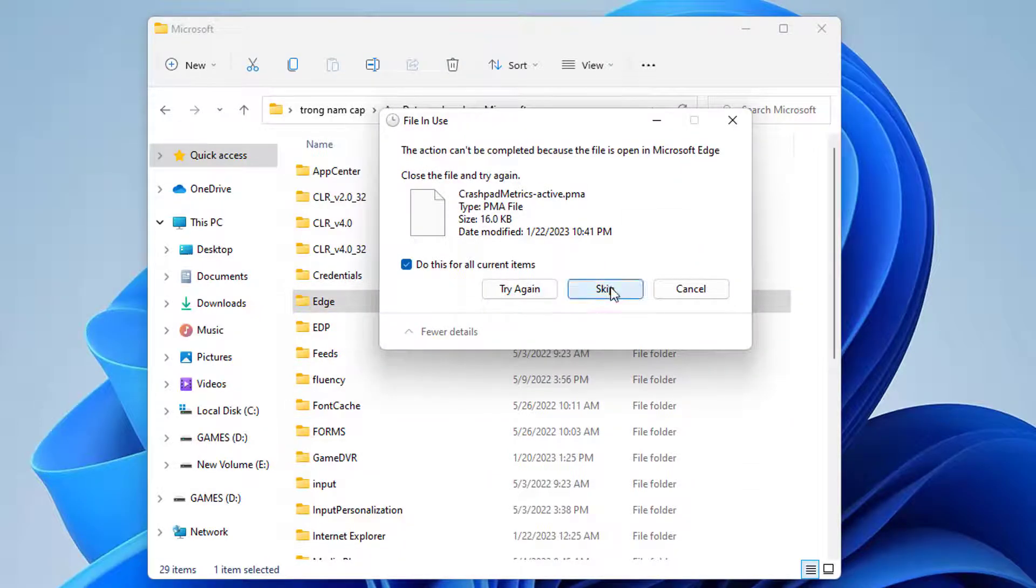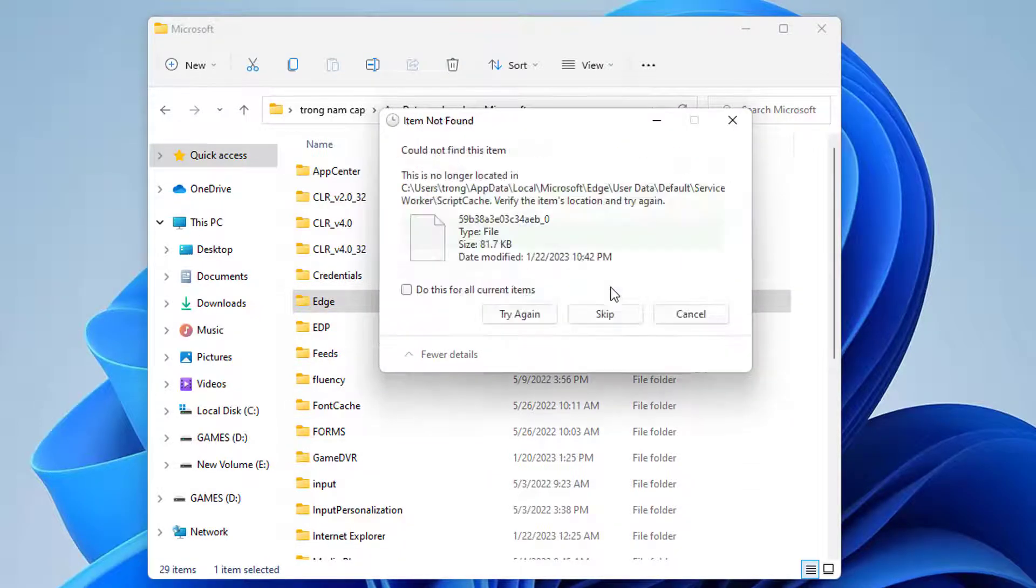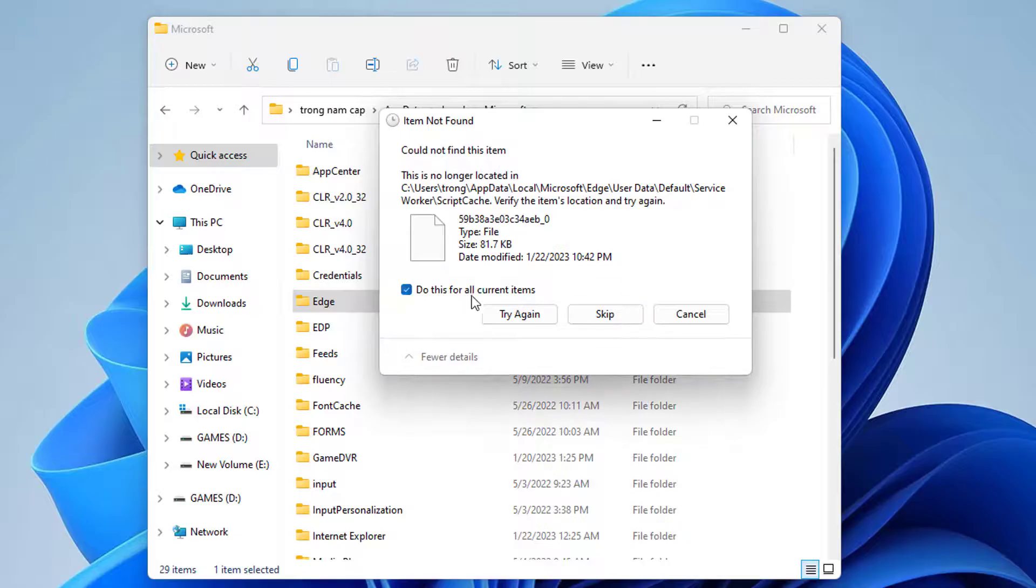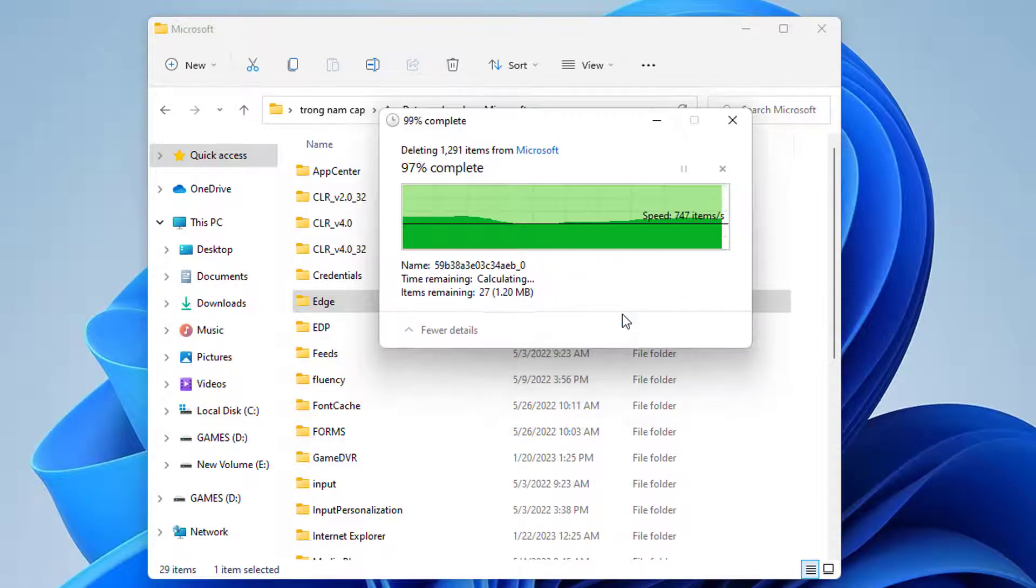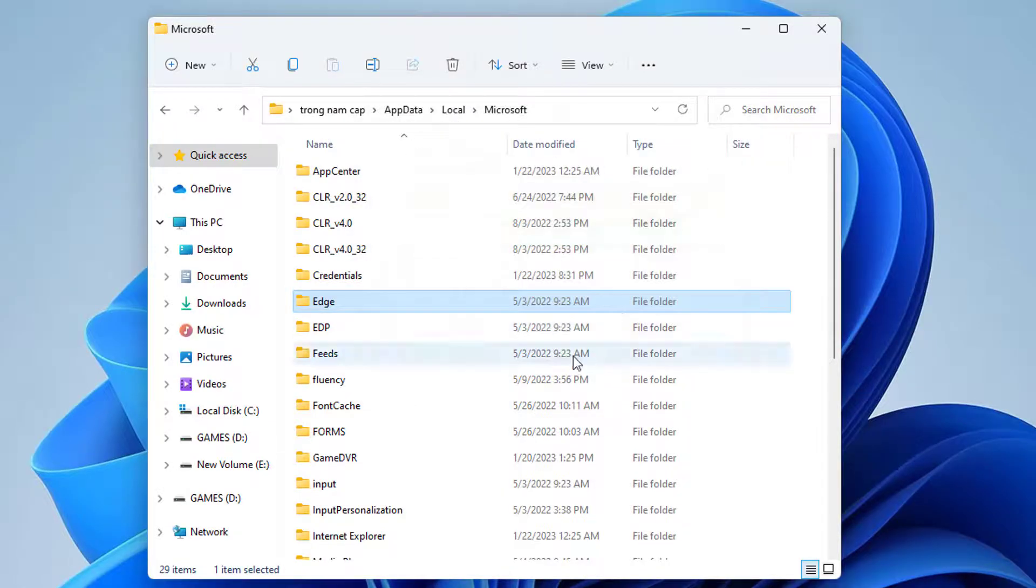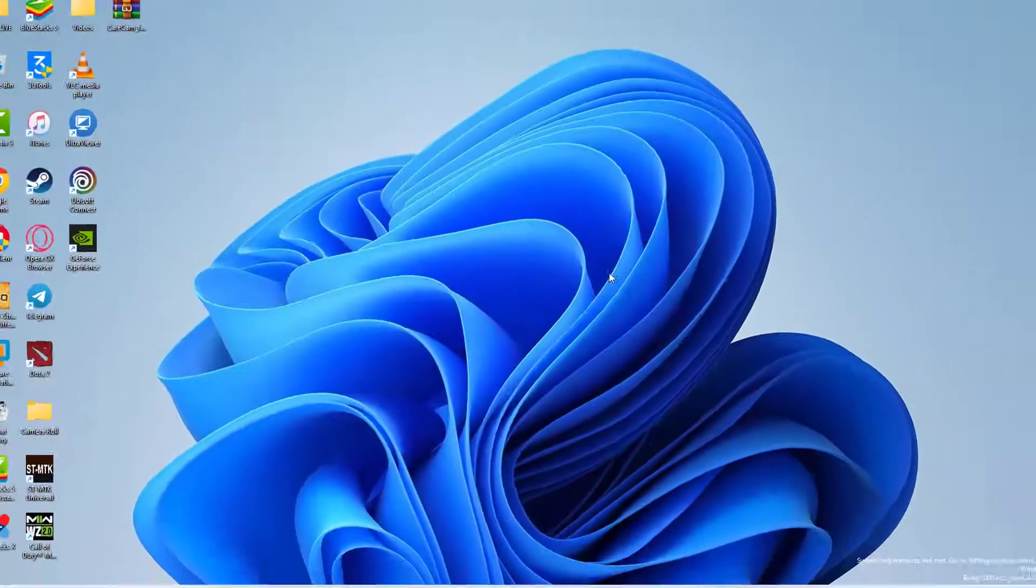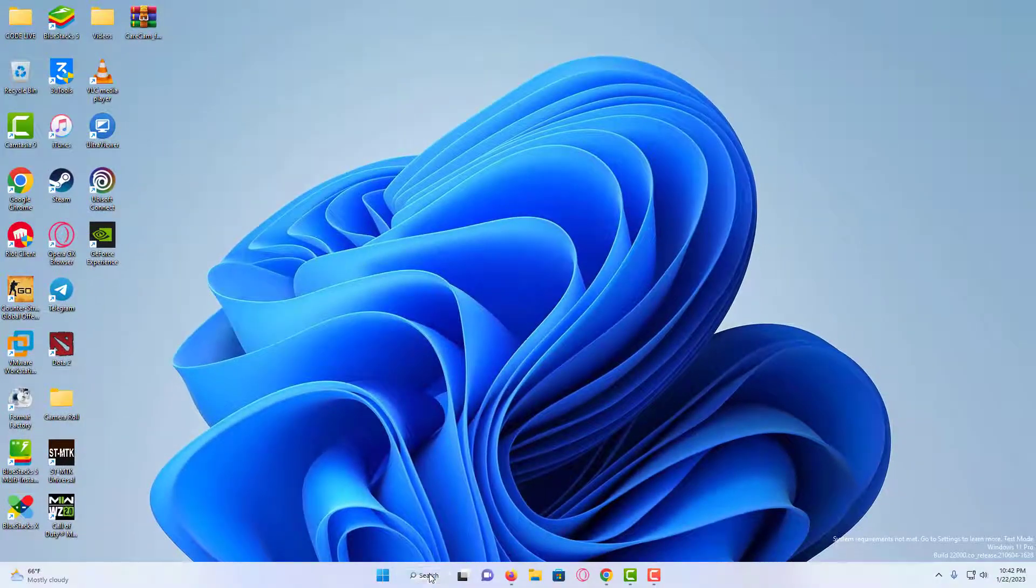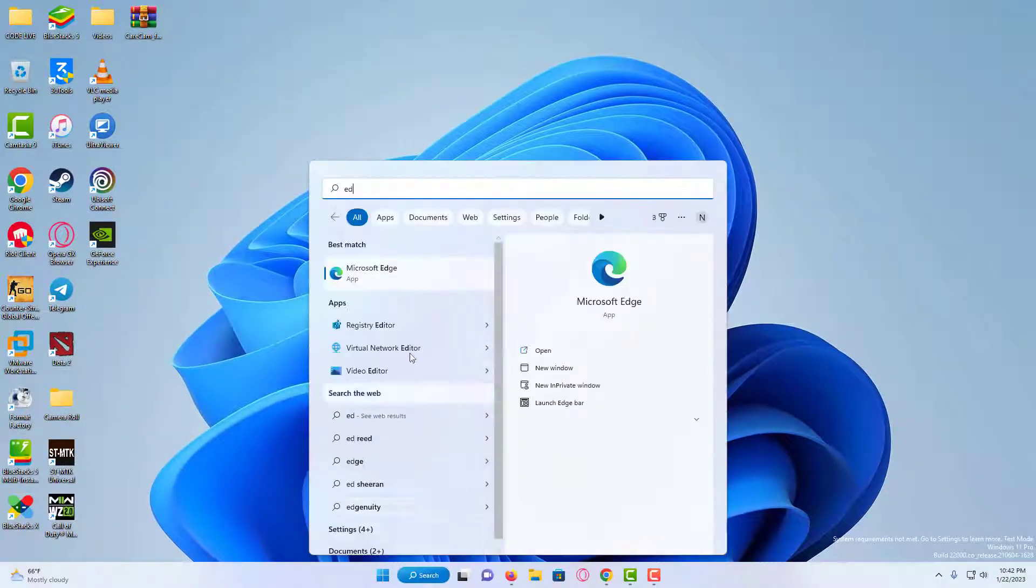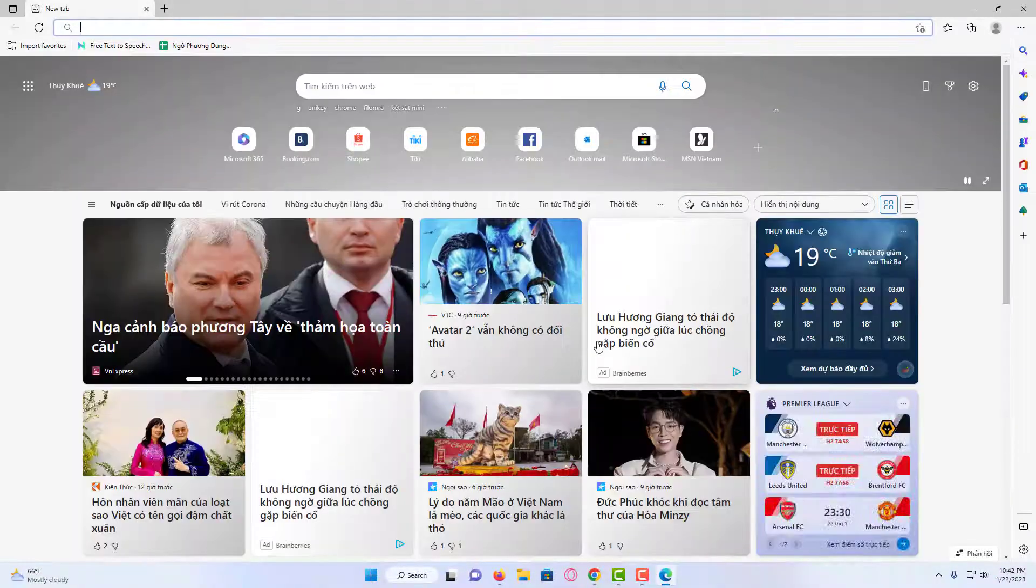Once it is completed, you can just skip if any file is unable to go. And now if I open again, you will see the Edge has been completely reset.